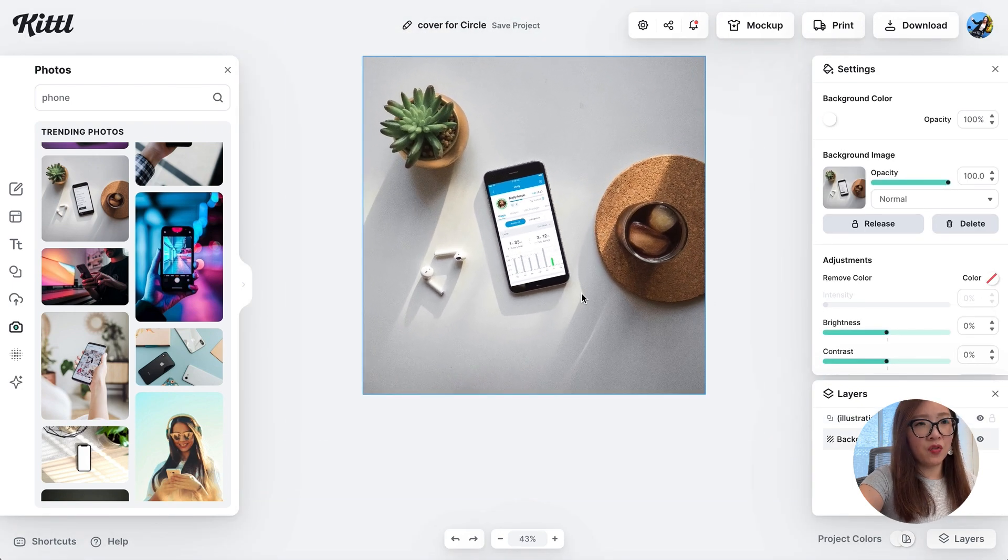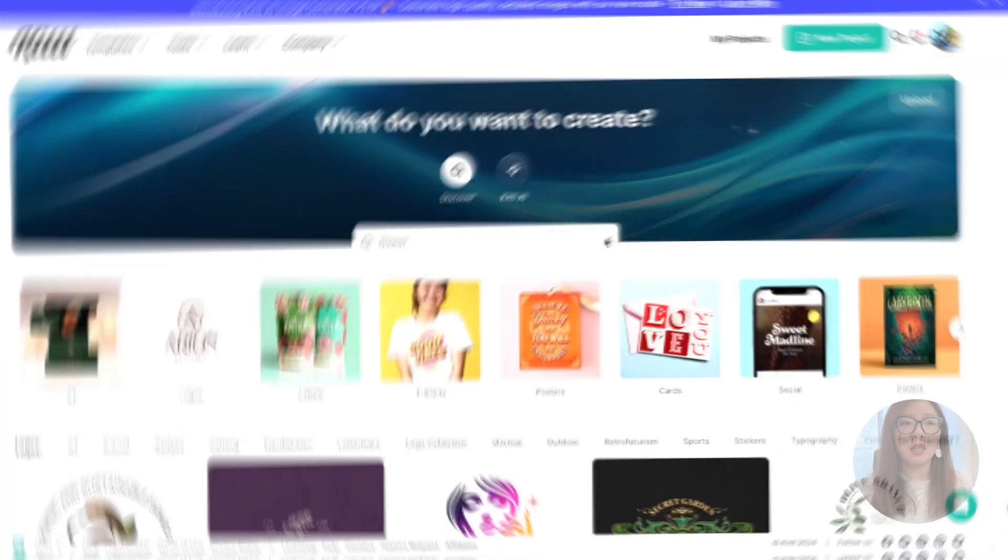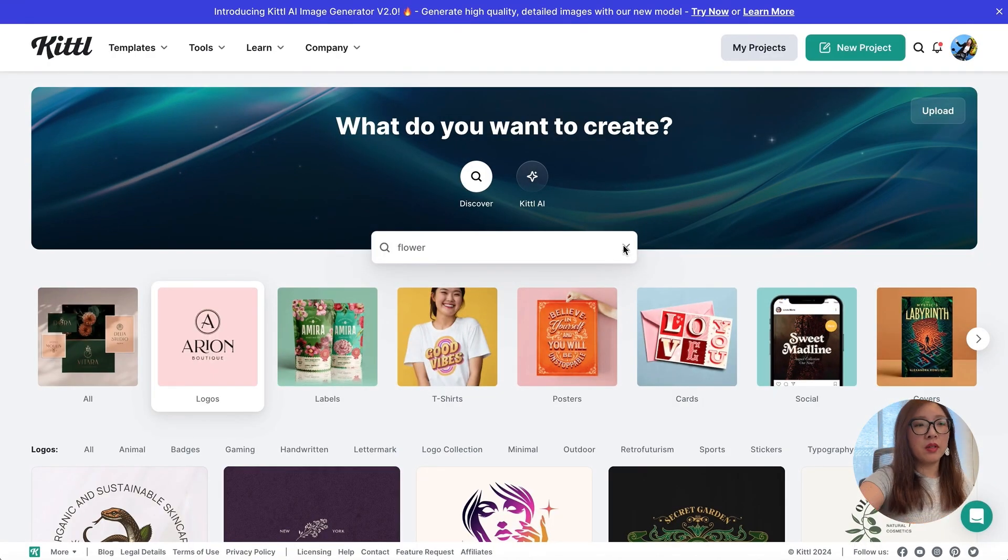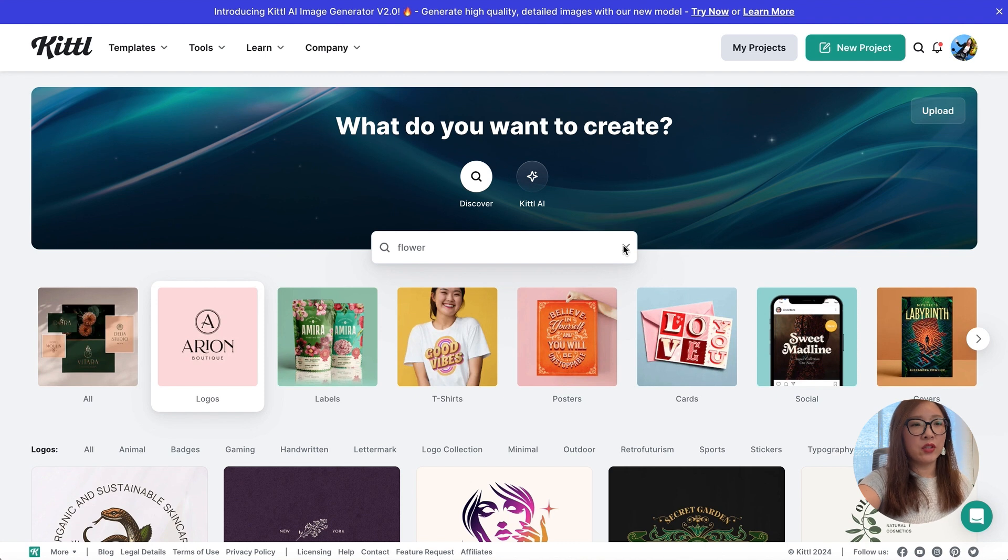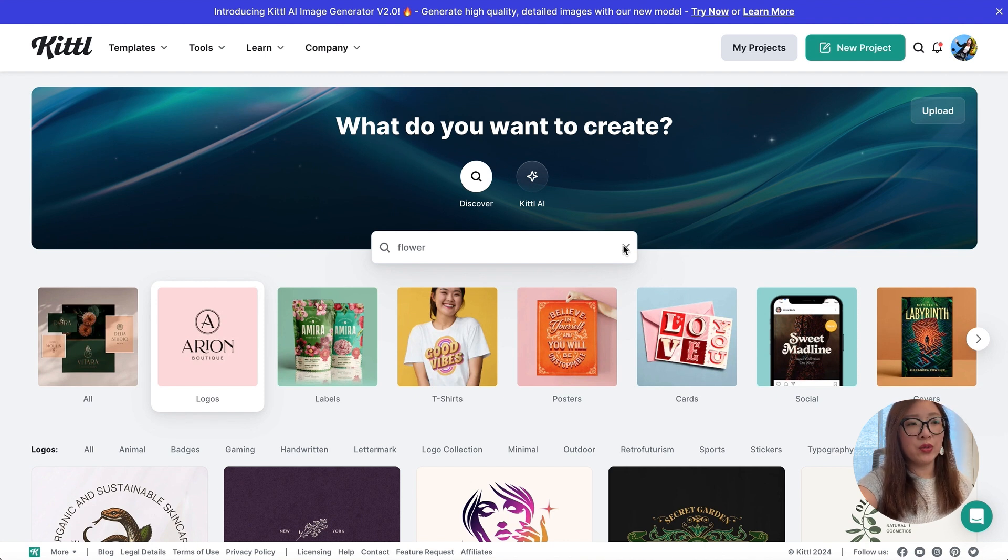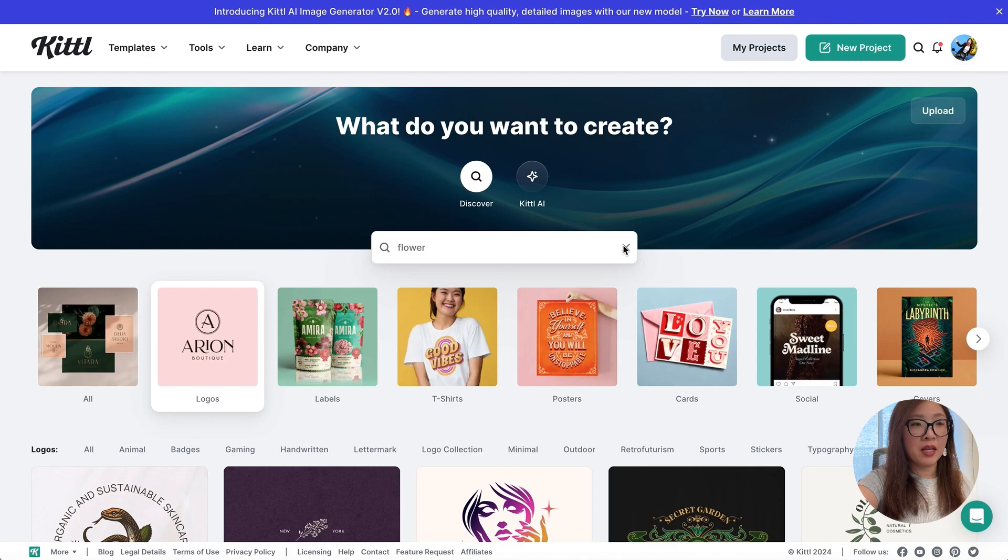Perfect, there you go. Now we have a cover image for my portfolio page. Let's take a look at another example. A lot of the time we'll need to create a logo for a brand or project you work on. I have been working on a plant care app and I want to design a simple logo for this app.